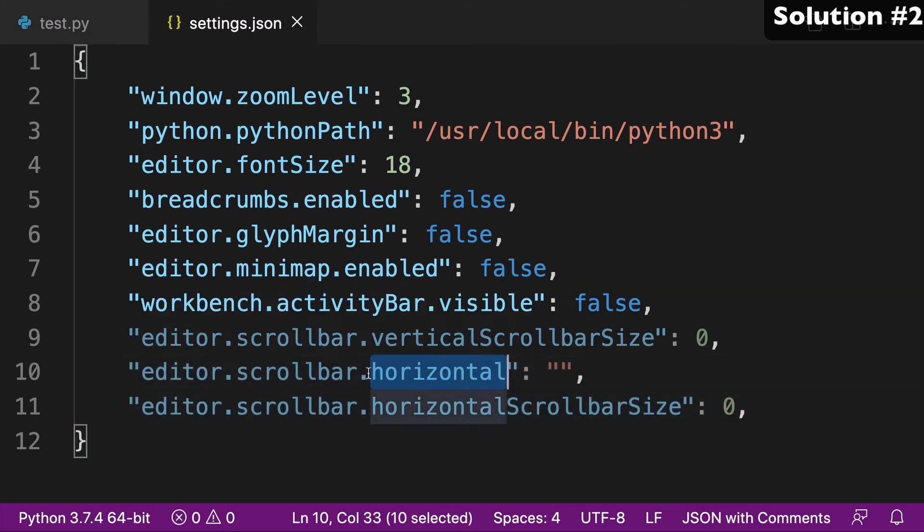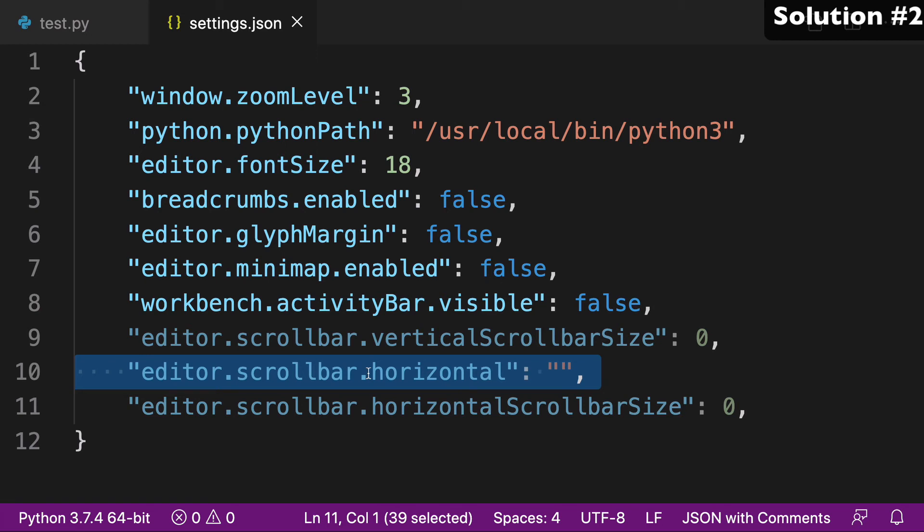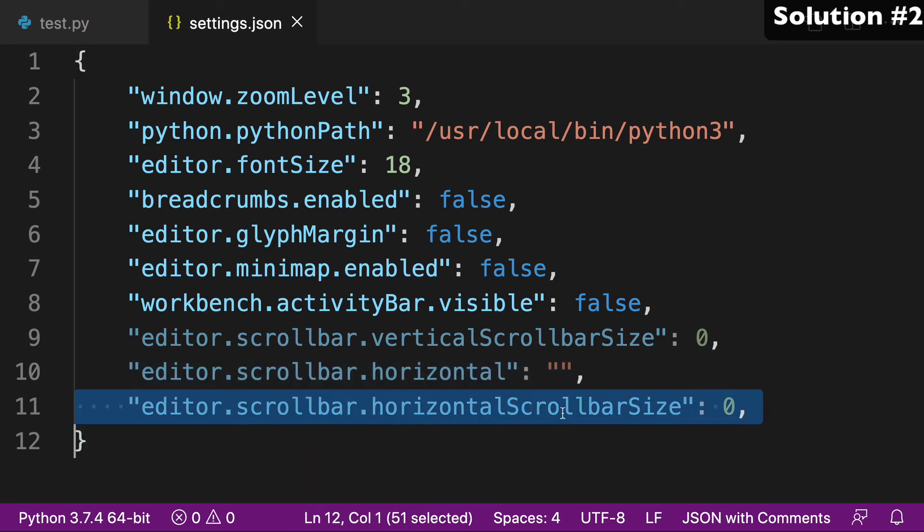I would say that the first one, .horizontal, is quote unquote safer, and probably the better option. With this one, you're kind of reducing the size, but it's still probably existing there in some small capacity.